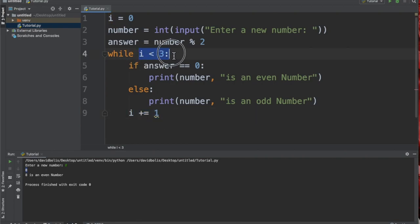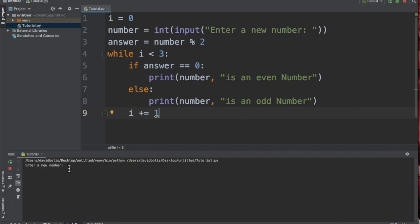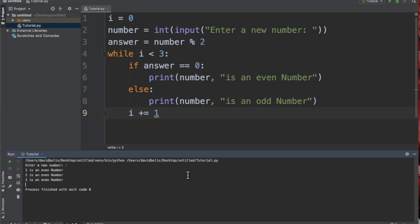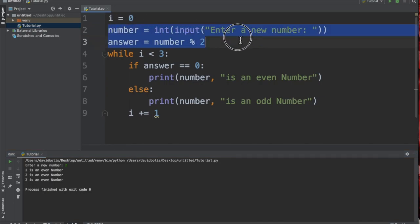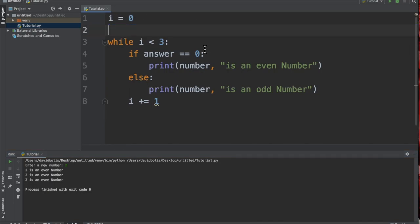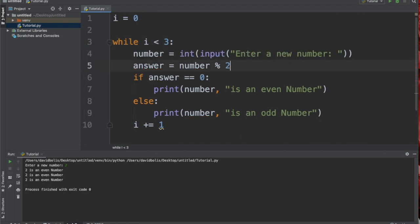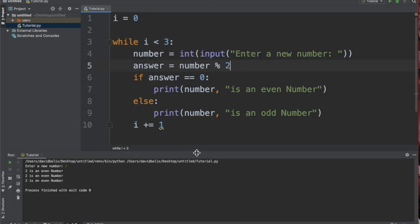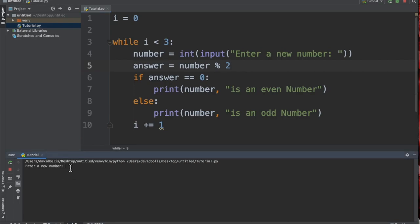So now let's run this and see what happens. Enter a new number, I'm going to put two. Oops, two is an even number. Oh, I know what we did. We are actually asking for the input at the top. Like this. Now this should work, hopefully.